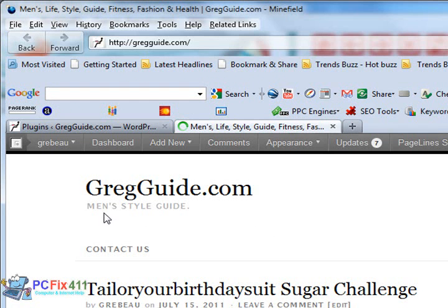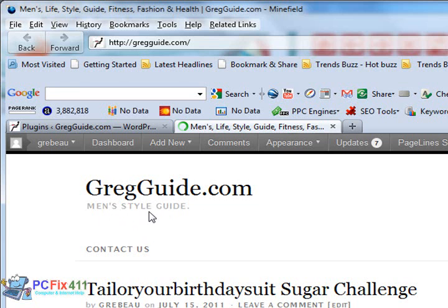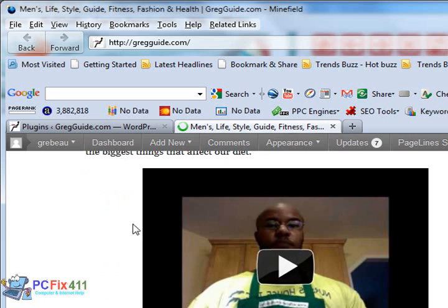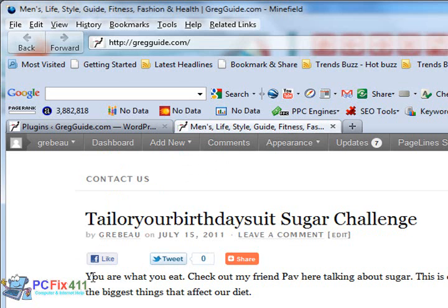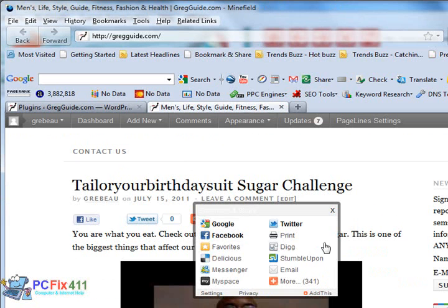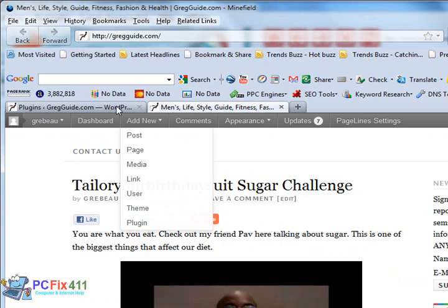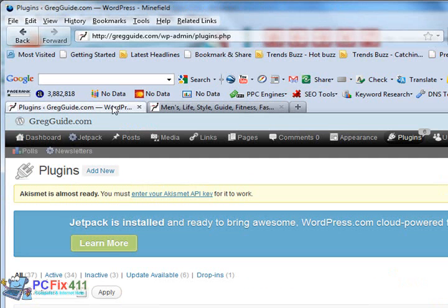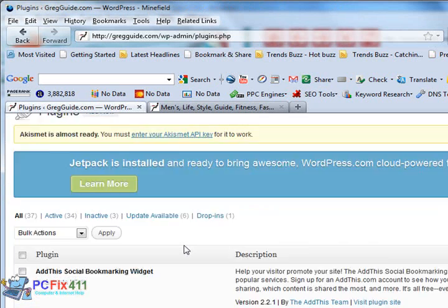Alright, so we're at gregguide.com, my new men's lifestyle guide website. And if I scroll down right here, where you see the Facebook like button, the tweet button, and the share button with all the other services, that's the Add This Social Bookmarking plugin.